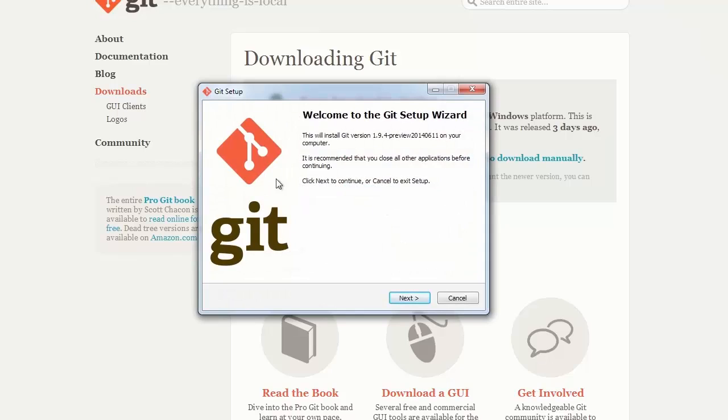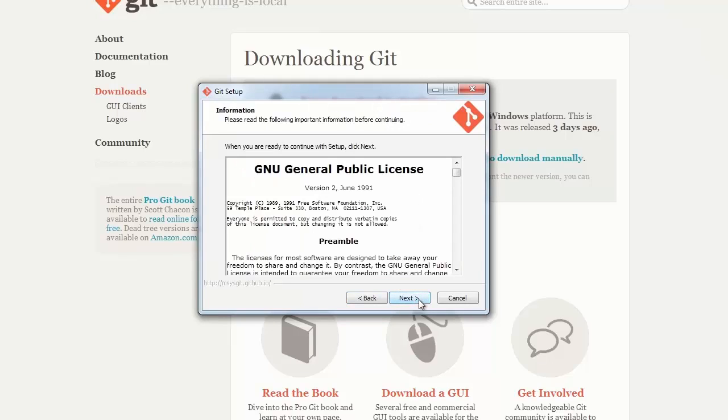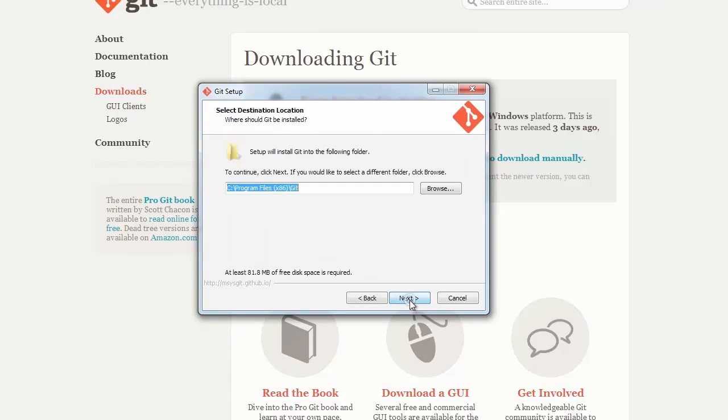And now we're going to step through the wizard. Next, accept the license, hit next. The default location is fine, so hit next.